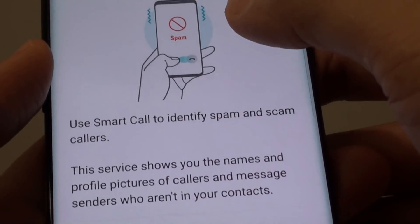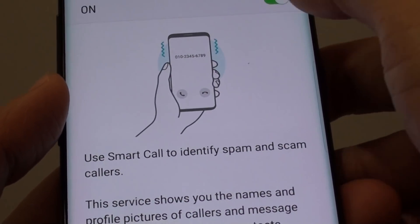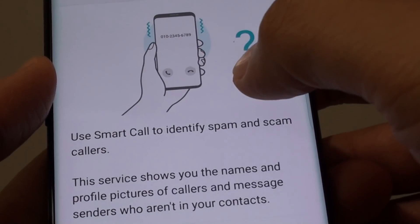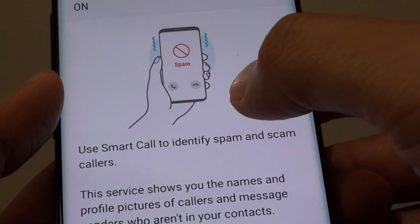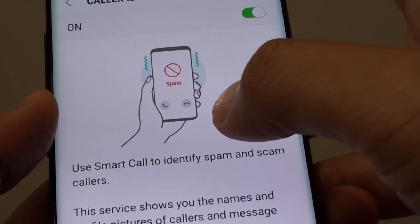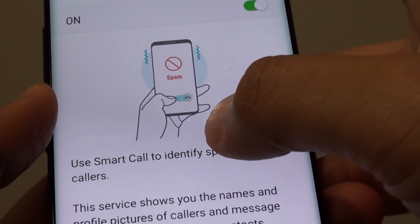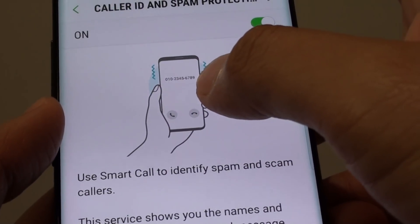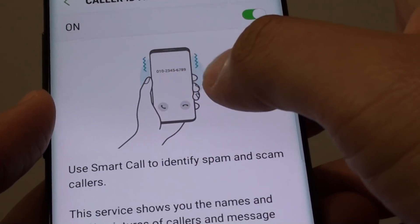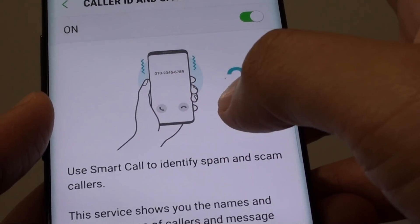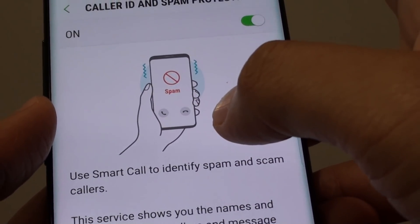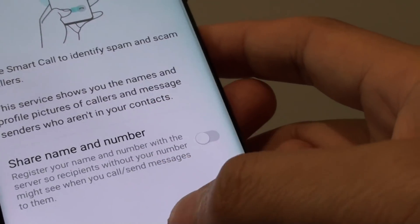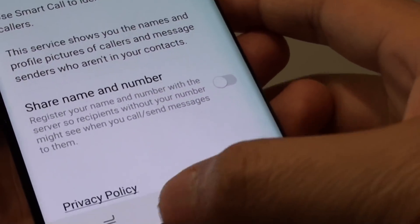You can see here, with Spam Protection turned on, if your phone thinks or has identified a number as a spam number, it will show on the screen as a spam number, and from that you can decide to pick up the phone or not. Thank you for watching this video.